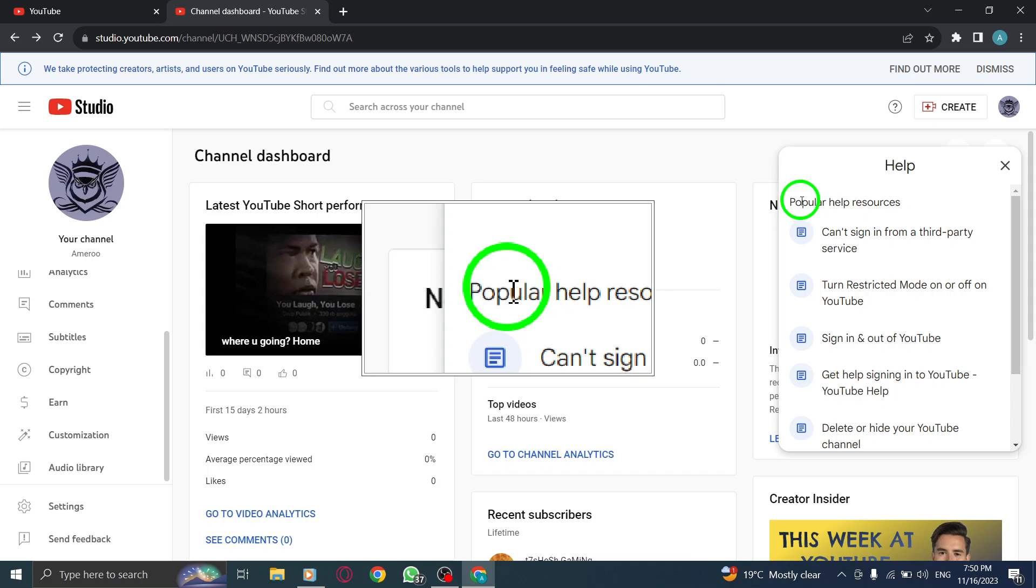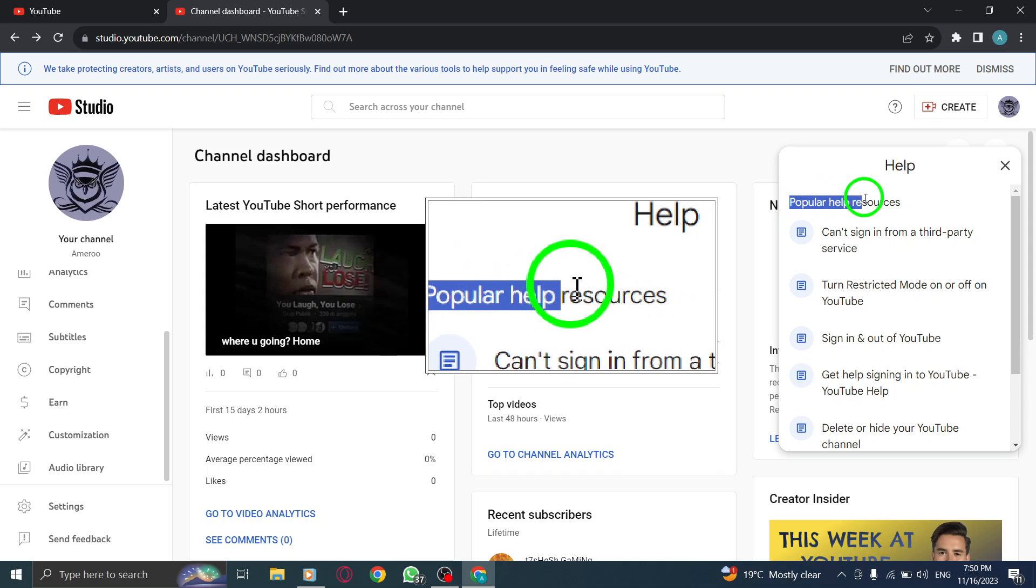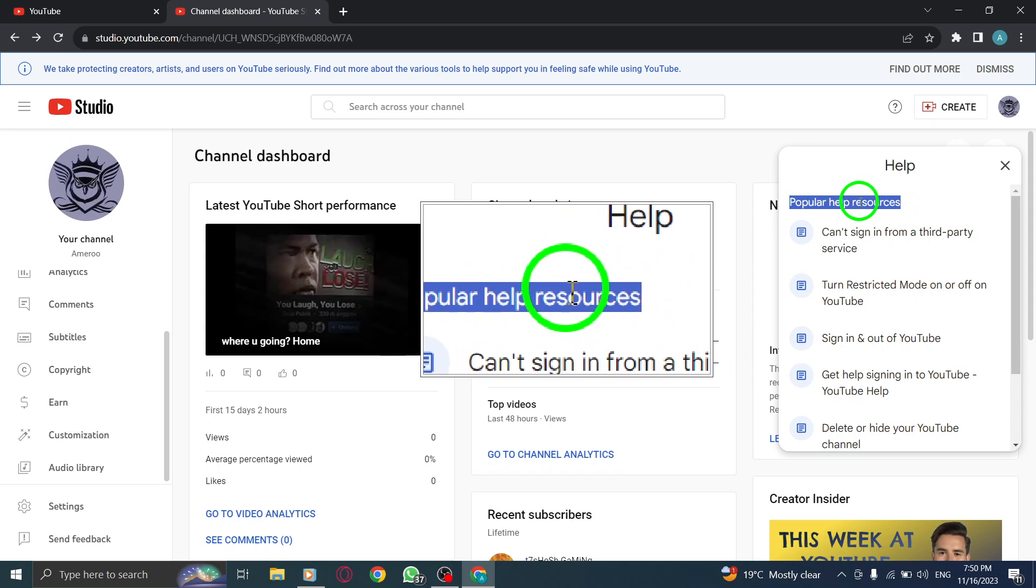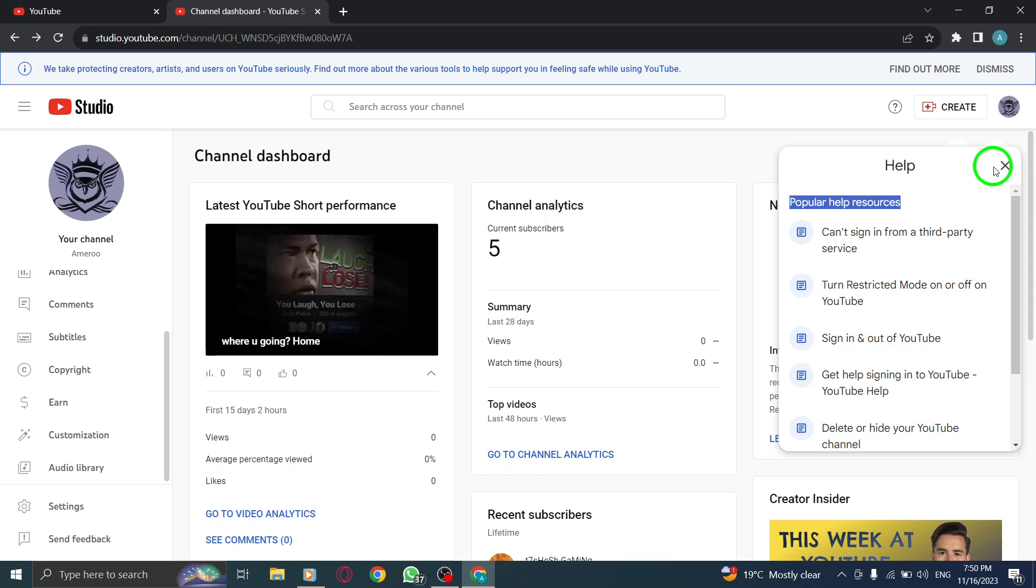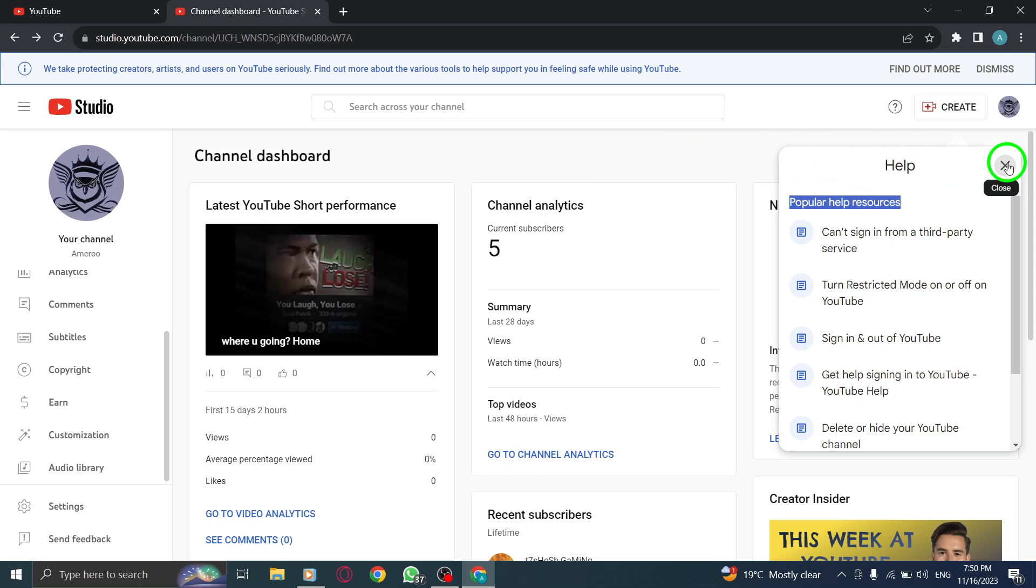you can always come back to this menu to explore more help resources and stay updated with the latest YouTube features and best practices.